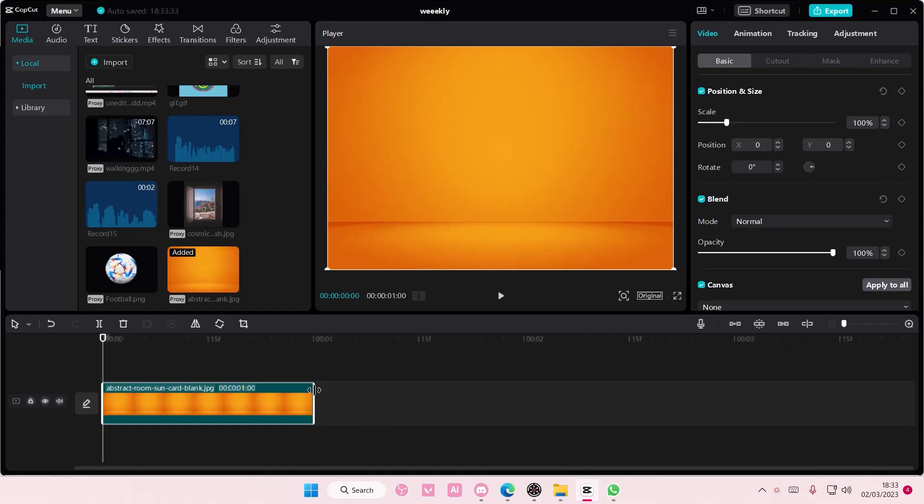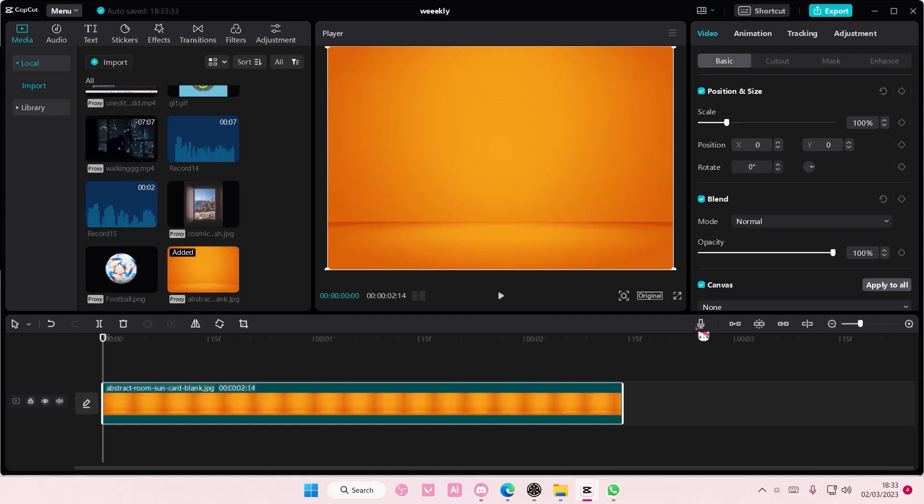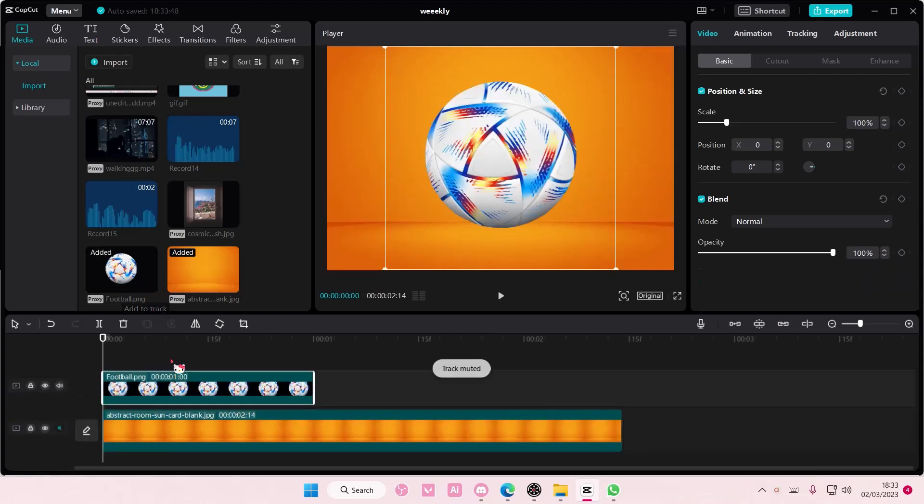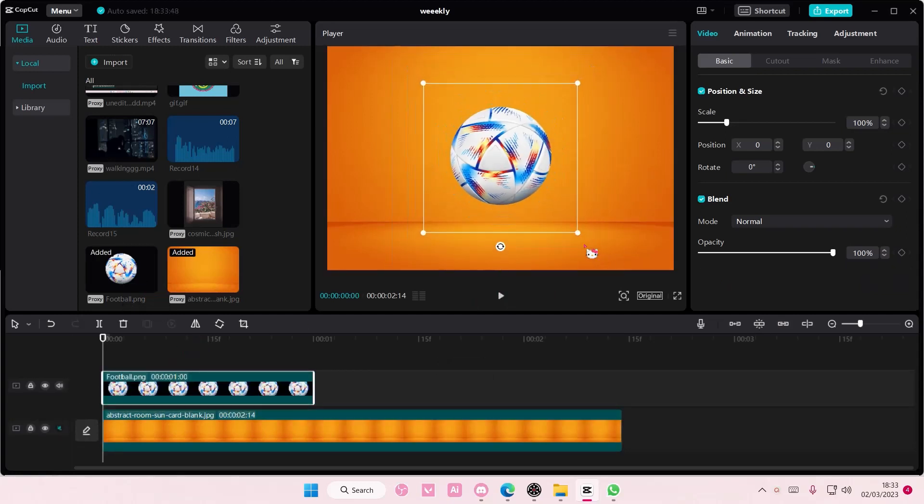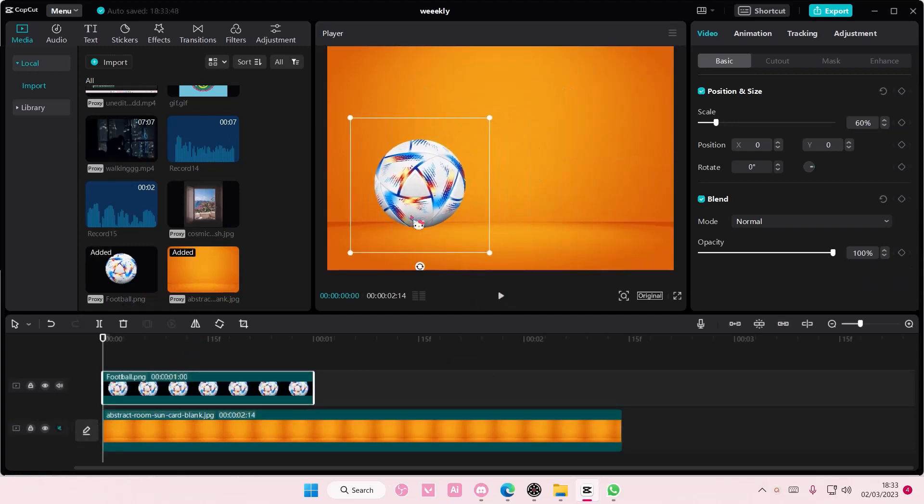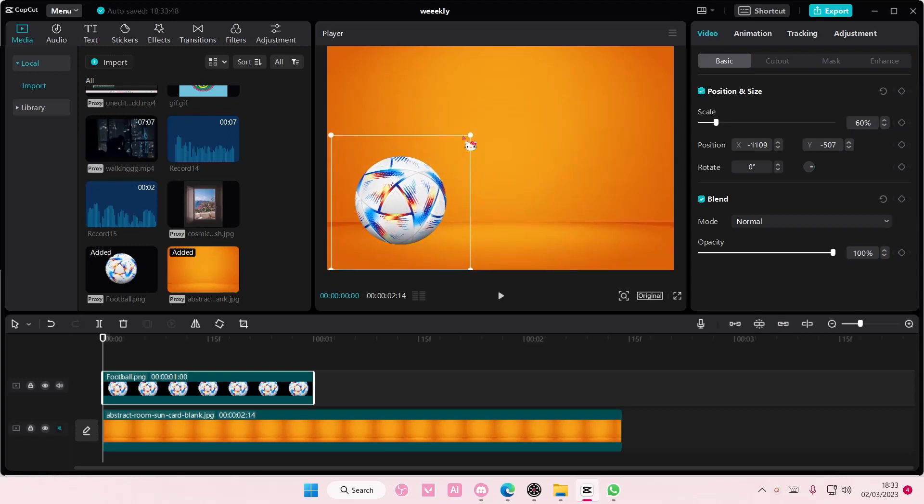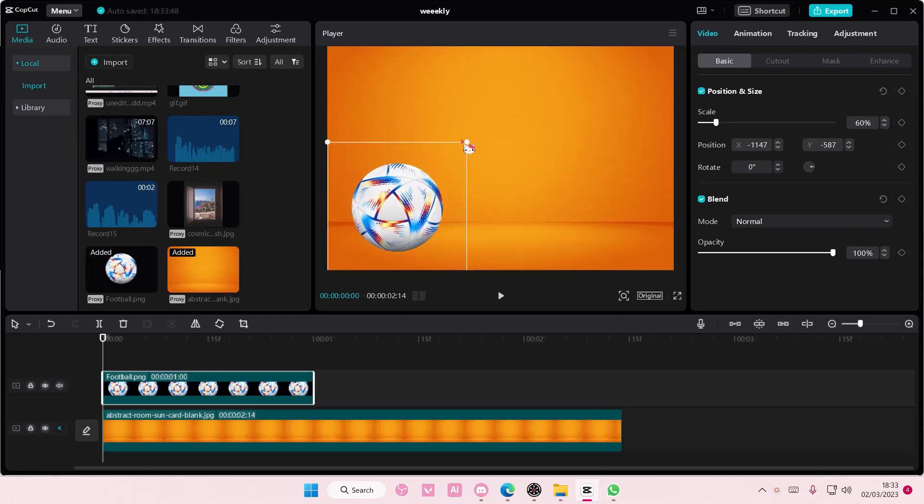Hey guys and welcome back to this channel. In this video I'm showing you how you can make this really cool rolling object on CapCut PC. I'm just going to use this as the reference.